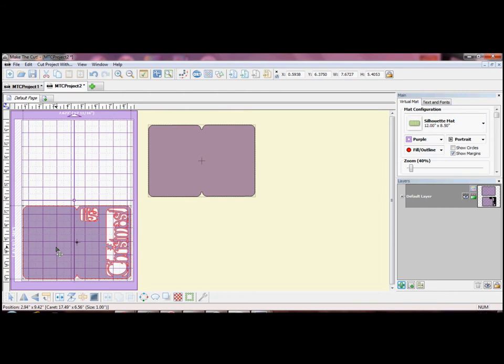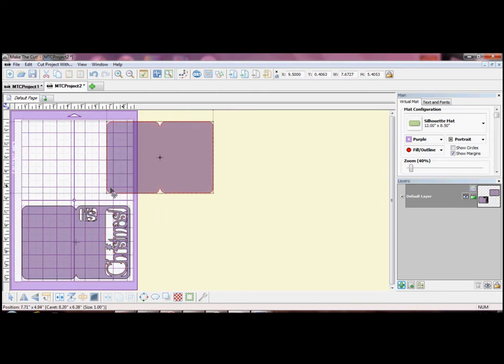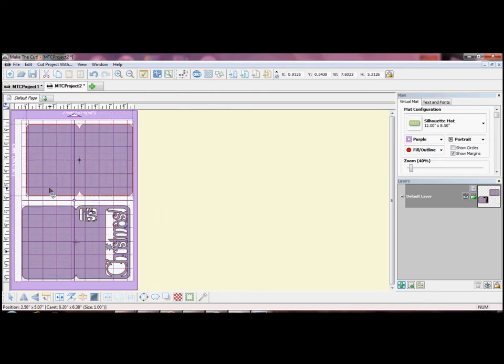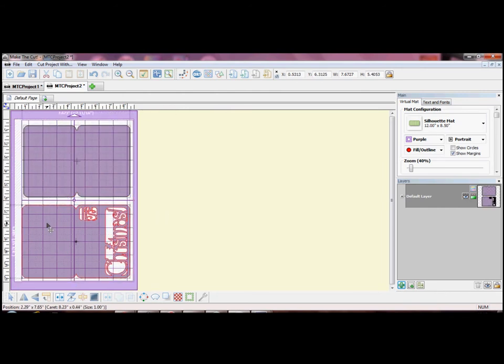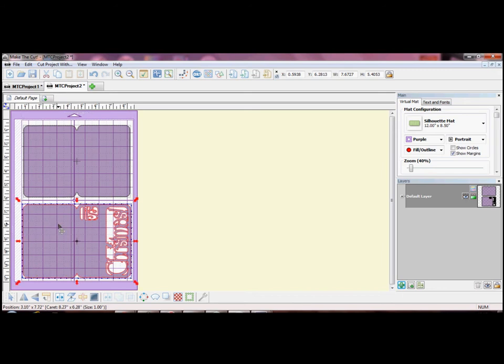You need to ensure that you only have the shapes that you actually want to cut on the screen. The easiest way to do this is to put each shape into its own layer. To do this look at the right hand side of the screen.